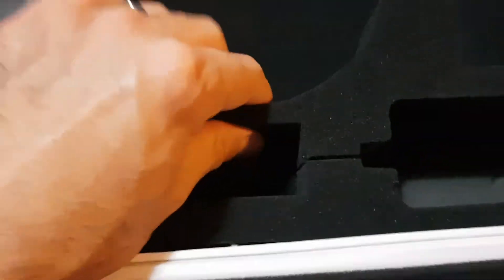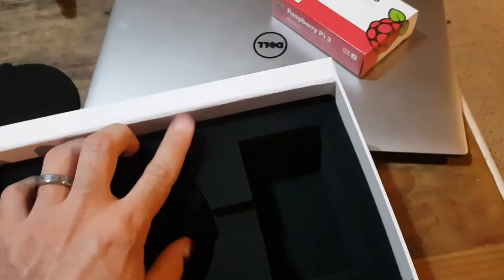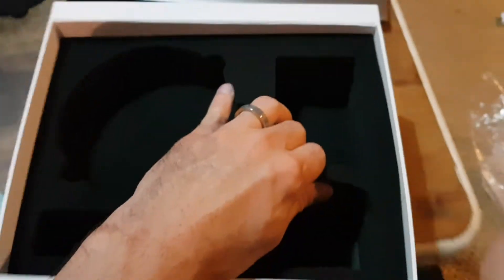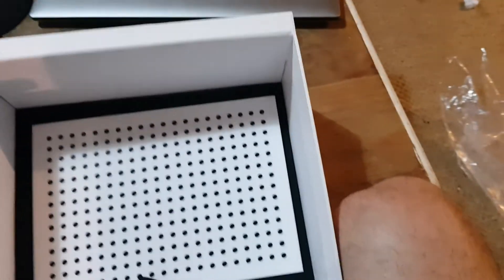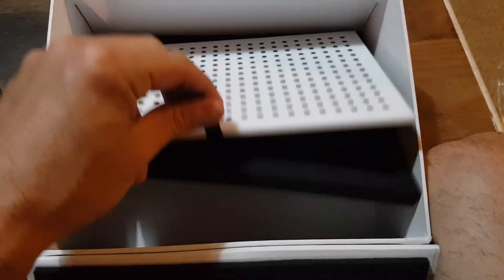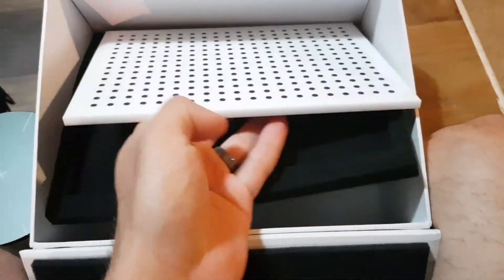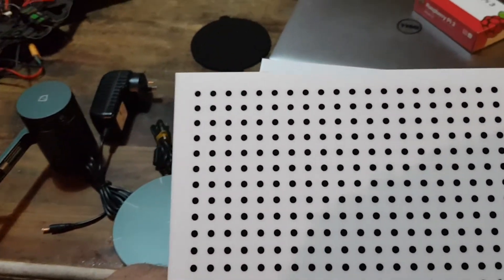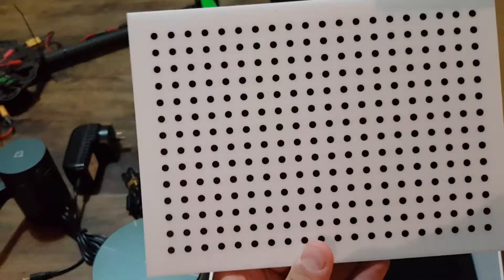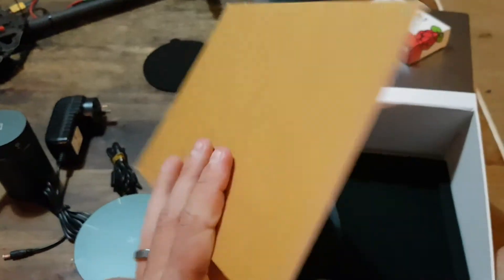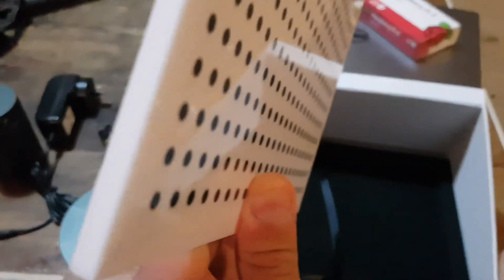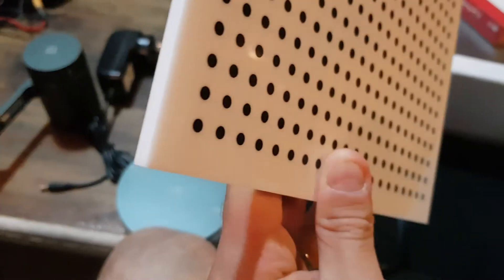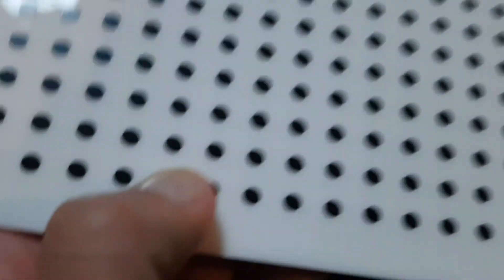What else is in the box? Let's see if there's any paperwork or instructions. Here we go, what is this? Some kind of a backdrop for calibration. It'll be interesting to see where this is used. Looks like it's made out of acrylic, six mil acrylic.